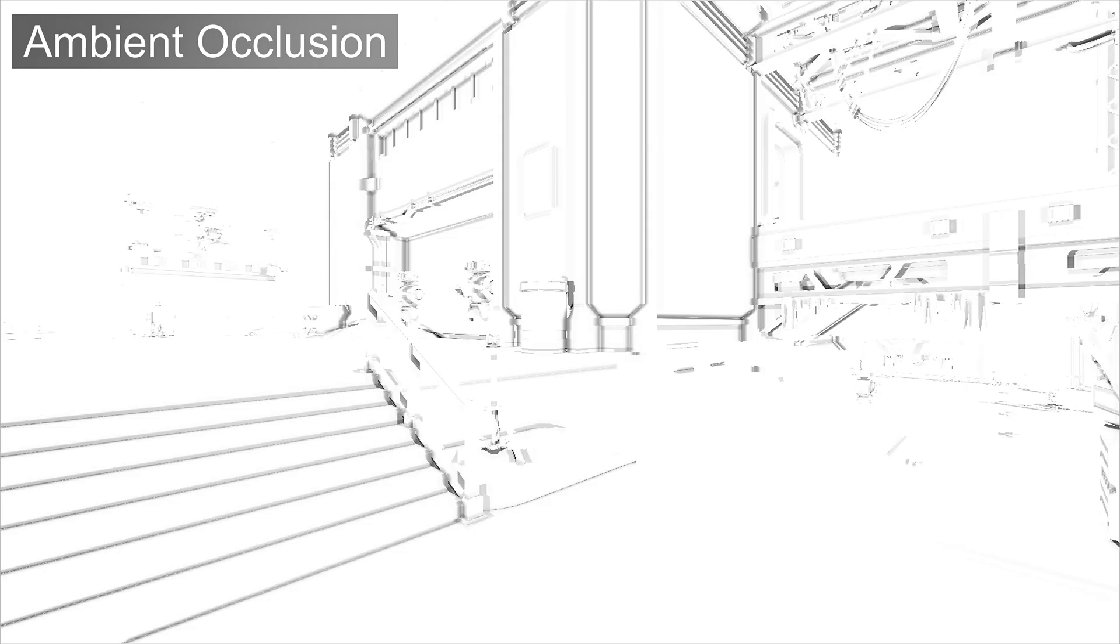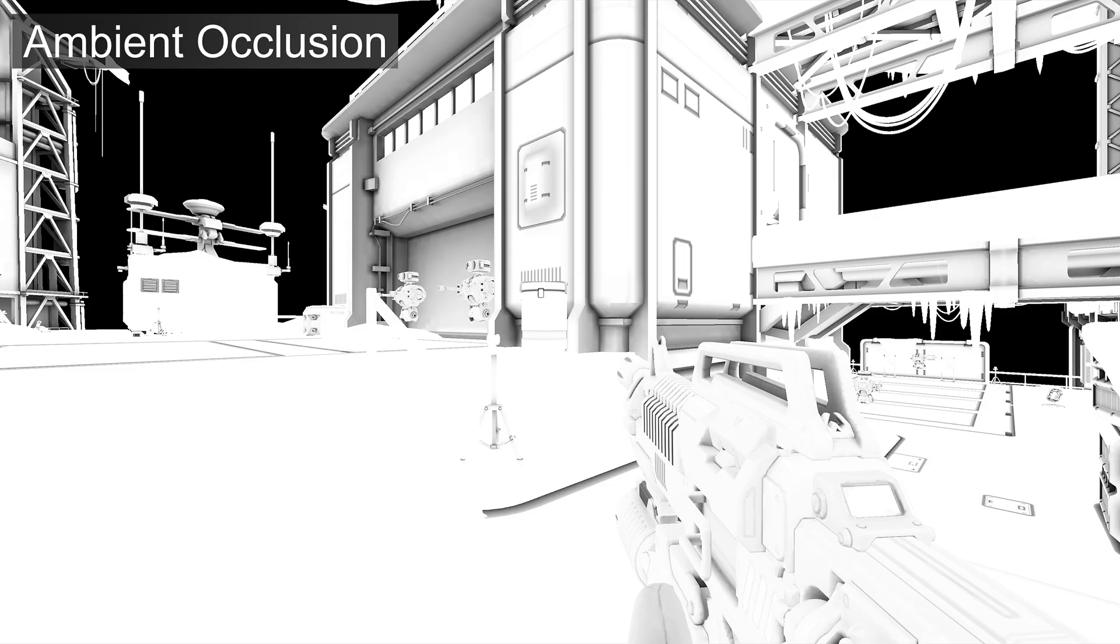Ambient occlusion is rendered first with view space AO, then composited with baked ambient occlusion.